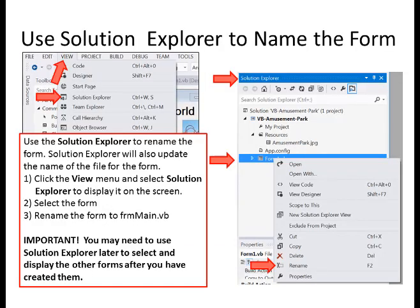Use the Solution Explorer to rename the form. Solution Explorer will also update the name of the file for the form. Click the View menu and select Solution Explorer to display it on the screen. Select the form and rename it to frmMain.vb. This is important — you may need to use the Solution Explorer later to select and display the other forms after you have created them.